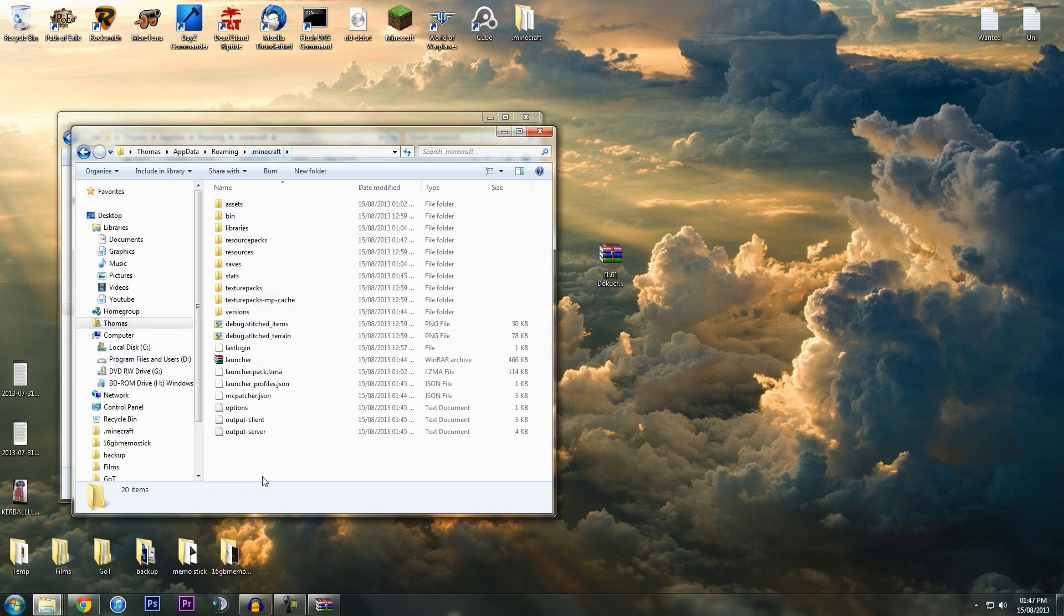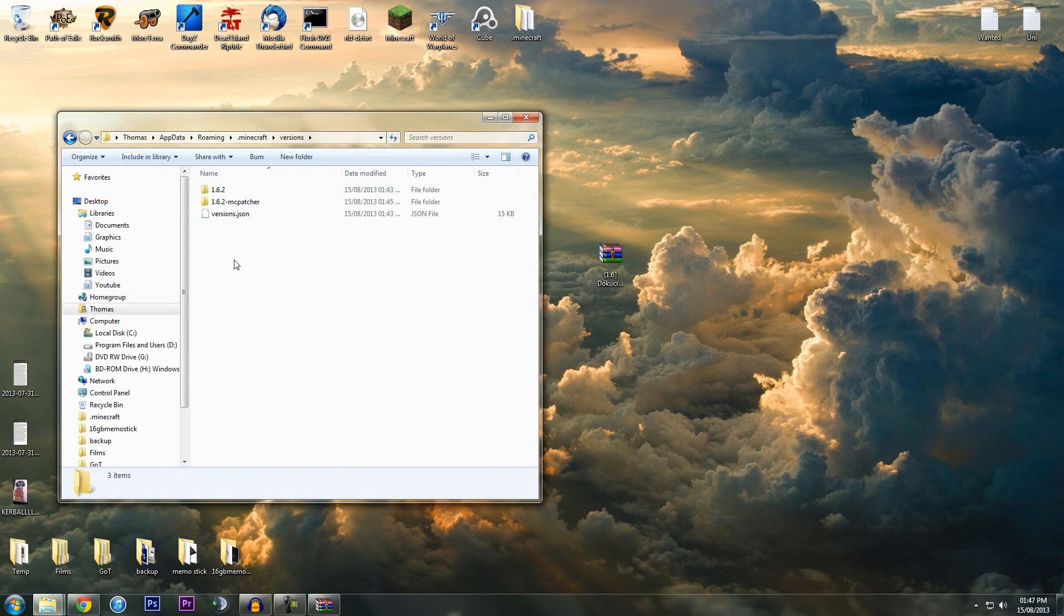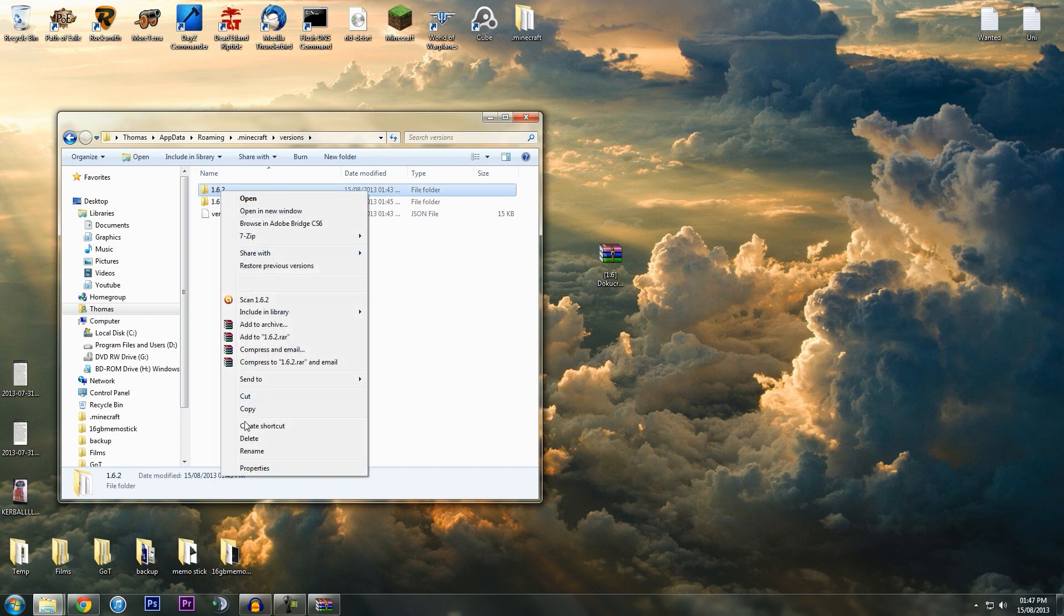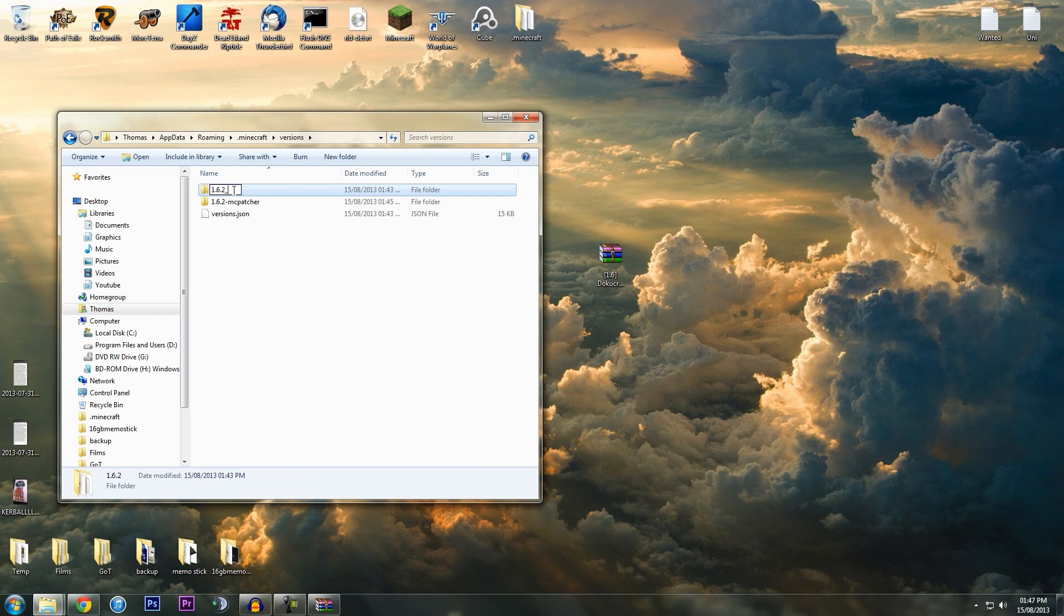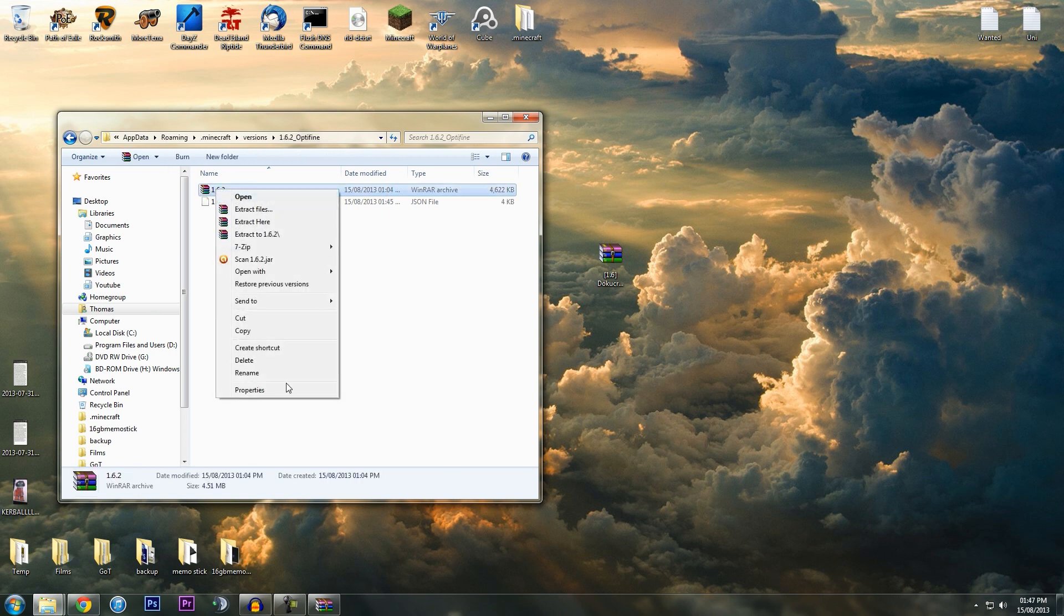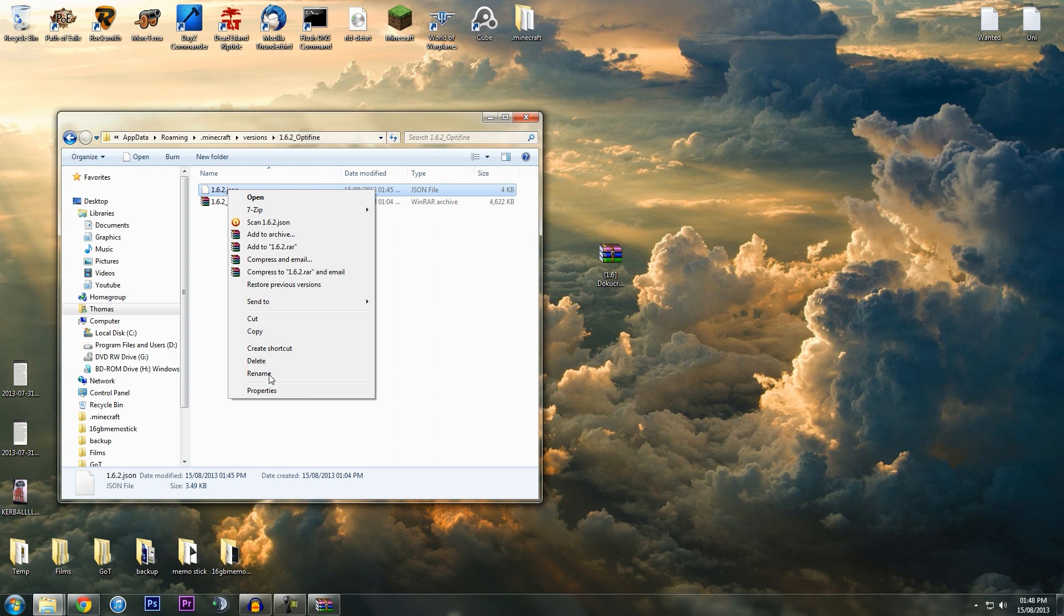Next we want to go into Versions. We've got this folder here—we want to rename this folder to 1.6.2_optifine. Just hit enter. Now go into here, we want to rename this to the same thing, and then rename this to the same thing.